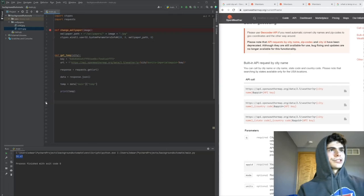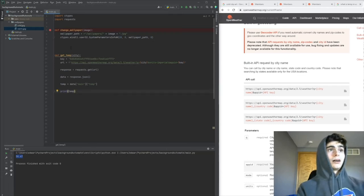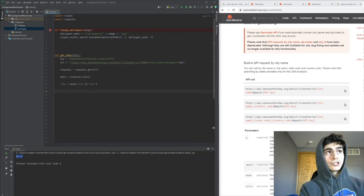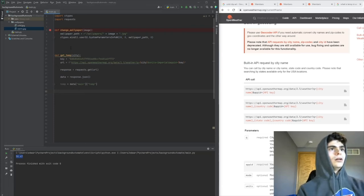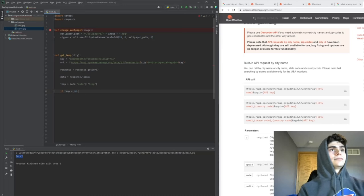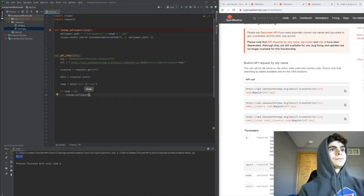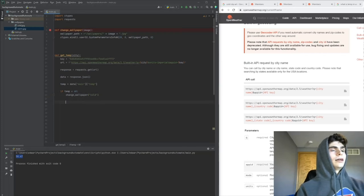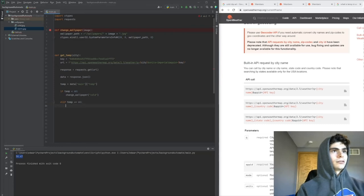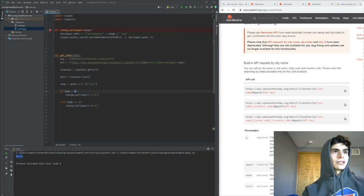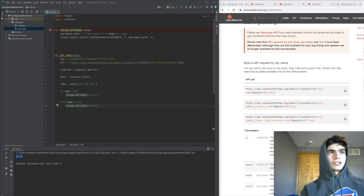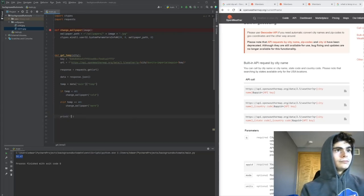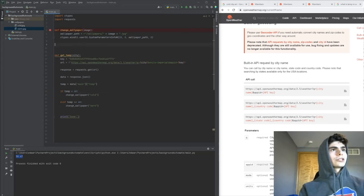We need to add the functionality to decide if it should be the warm or cold picture. We'll do an if statement: if temp is less than 60, we'll do change_wallpaper('cold'). Then elif temp is greater than or equal to 60, we'll do change_wallpaper('warm'). So if the temperature is less than 60, it changes the wallpaper to cold, and if it's greater than or equal to 60, it changes to the warm picture. We'll print 'done'.